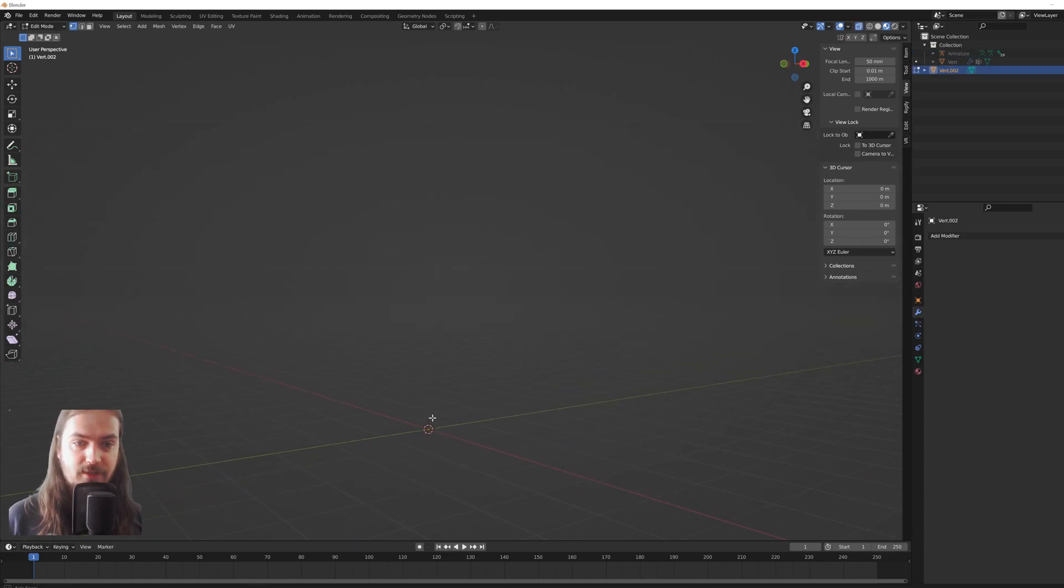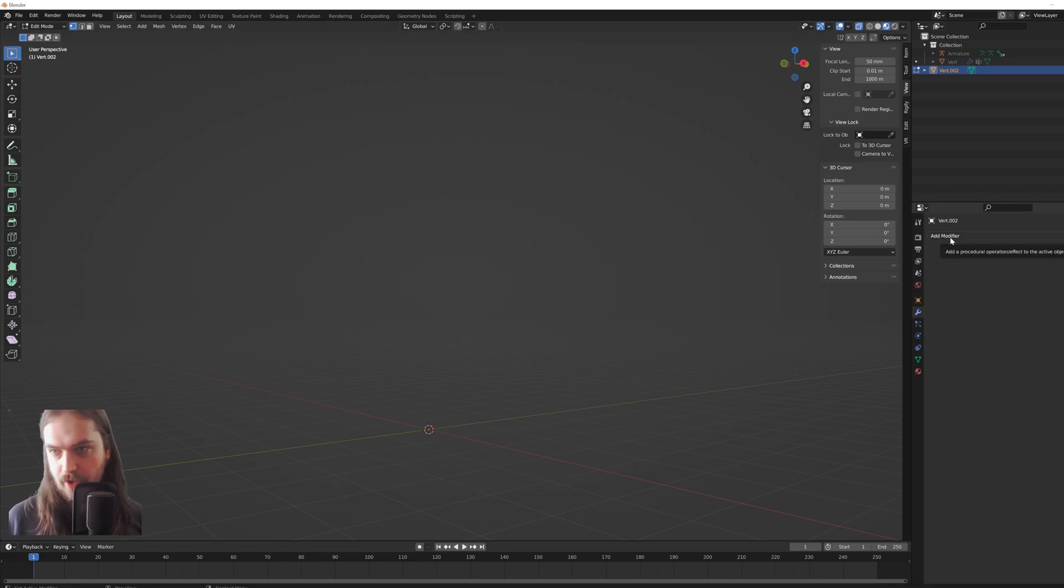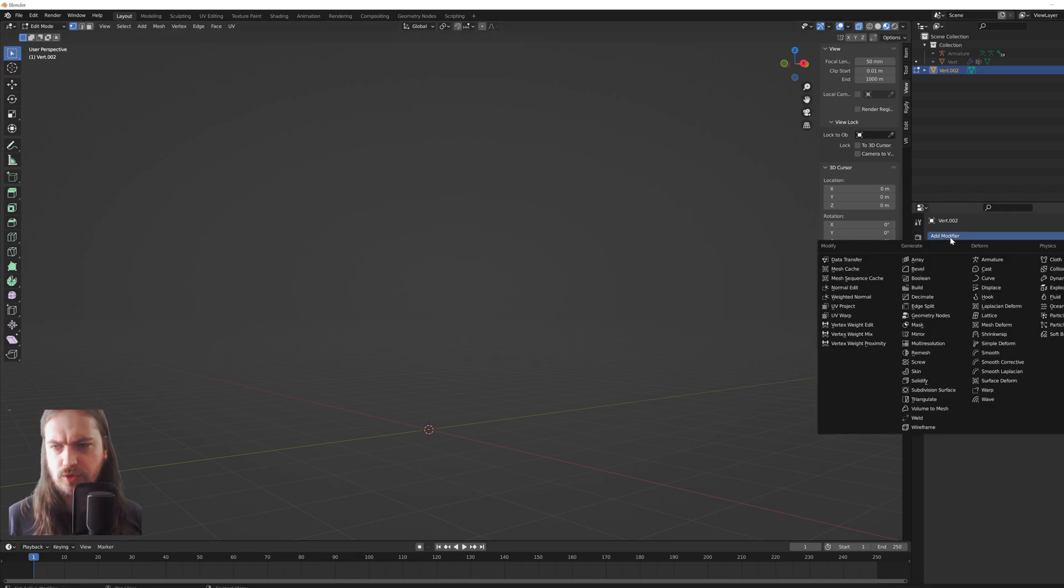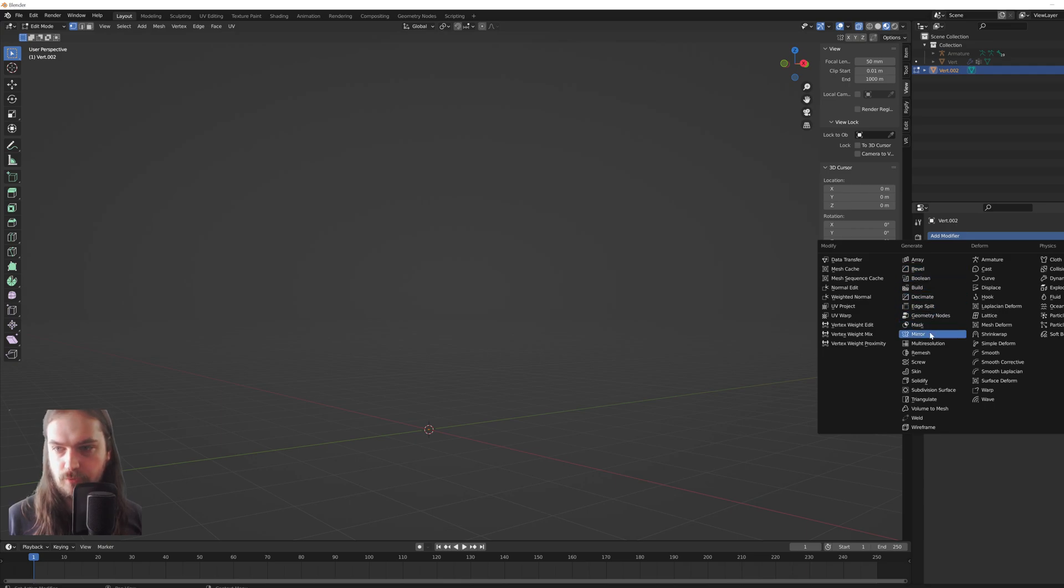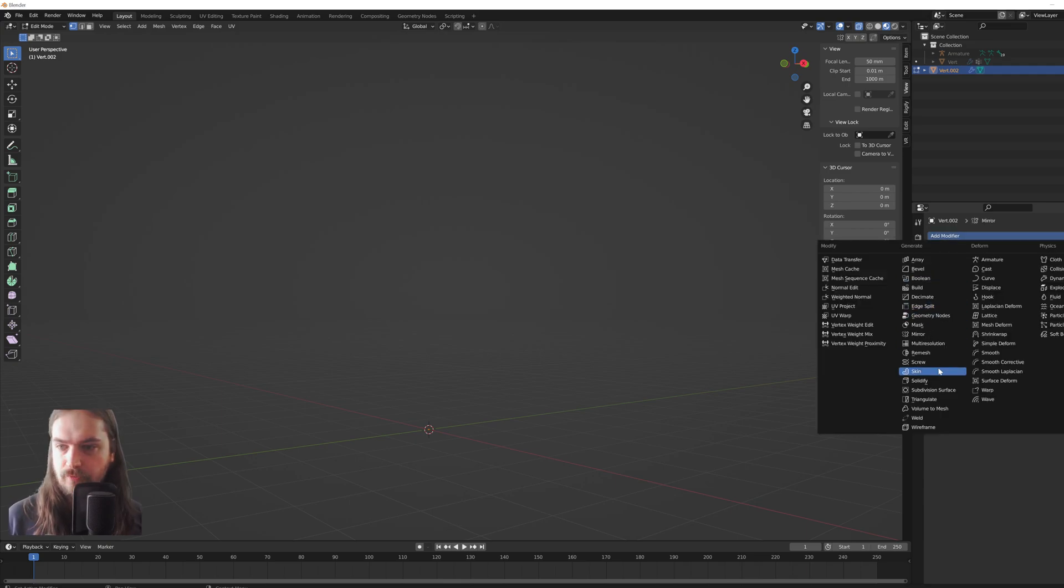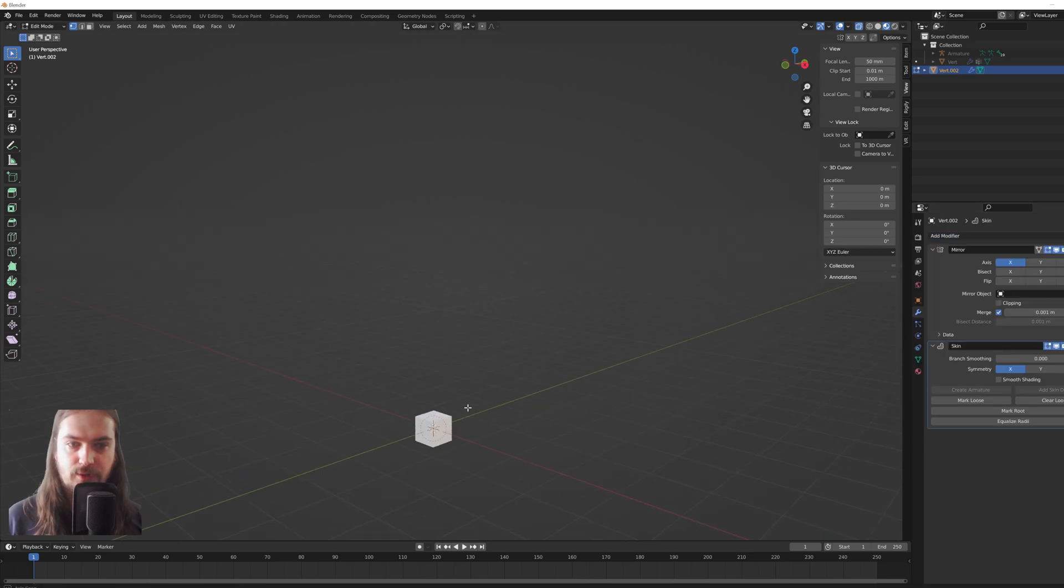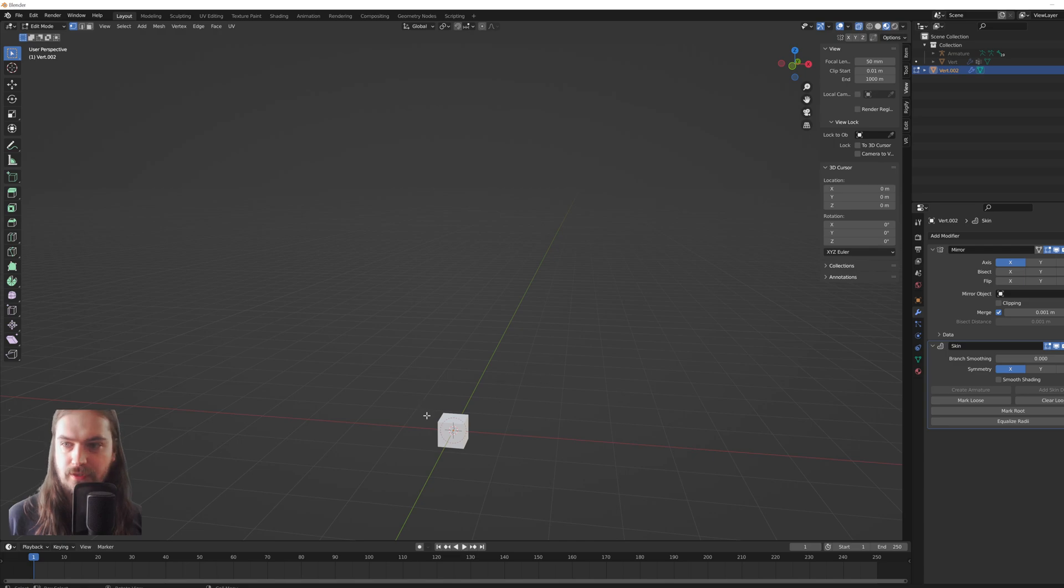Now that doesn't do anything because it's just one vertex, but we're going to use the skin modifier on it. Before we get to that, we're going to add a mirror modifier. I'll show you in a second what that does. Next up we add the skin modifier and you can see the vertex turns into a little bit of a cube.